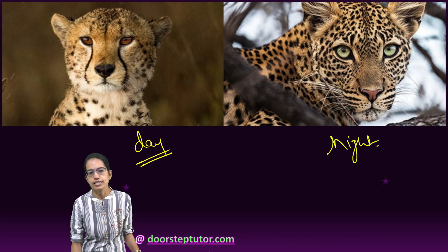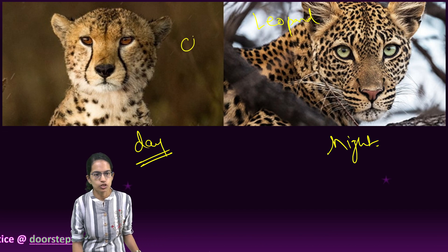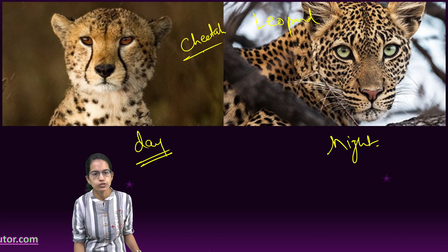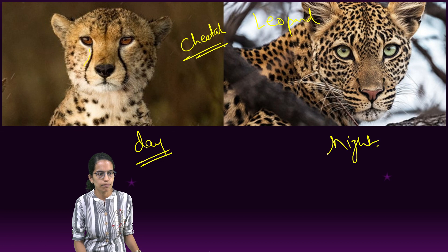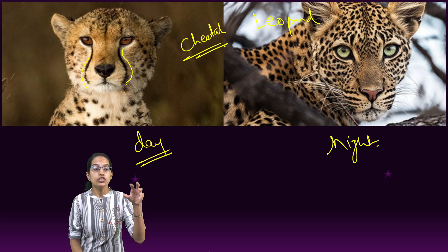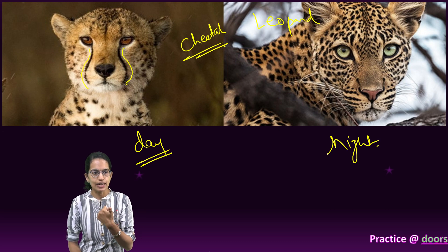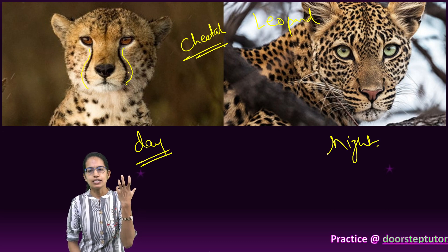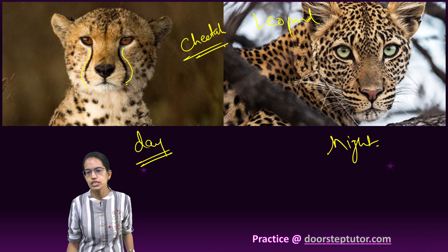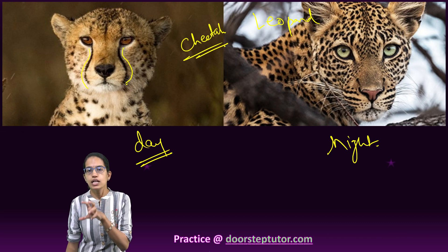On the right is the image of leopard and on the left is the image of cheetah. The major difference you can see in the facial features is the black tear line that runs on the face of the cheetah. This black tear line is important. However, no such tear line is found on the leopard.